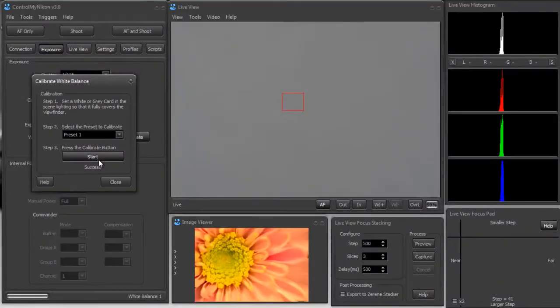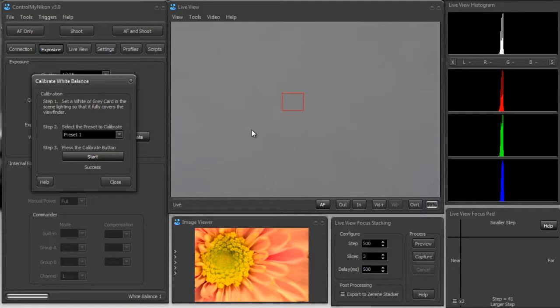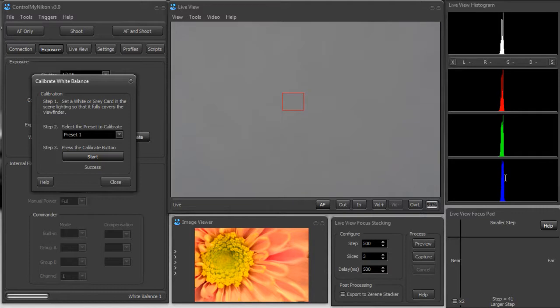Now you can see in the live view window the calibrated white balance has been put in preset one and it sets your system to use preset one. And now we actually are looking at a gray. If you look at the histograms, you see how they're all lined up here – that means that the colors are not out of balance.